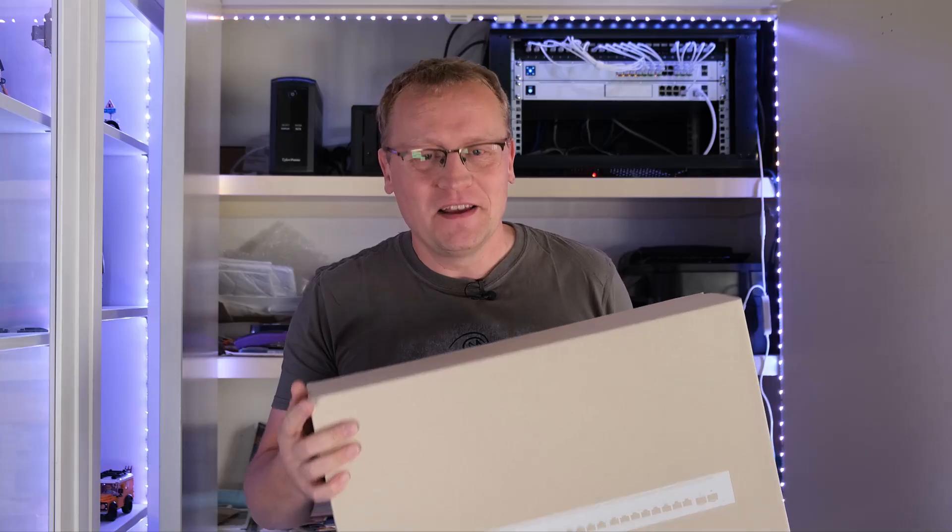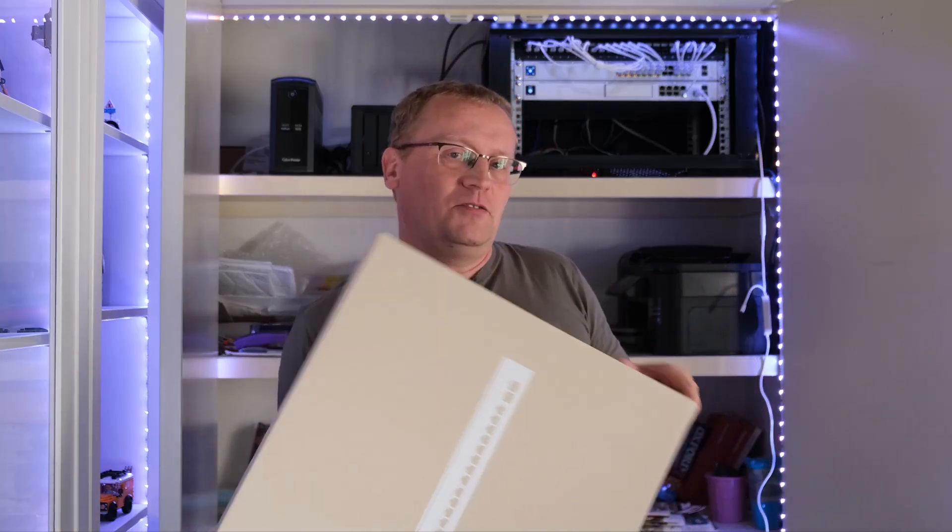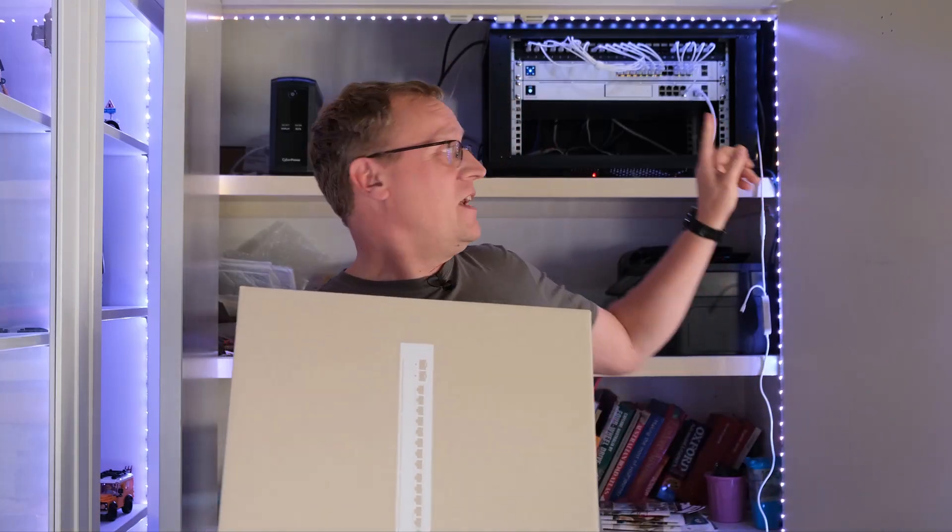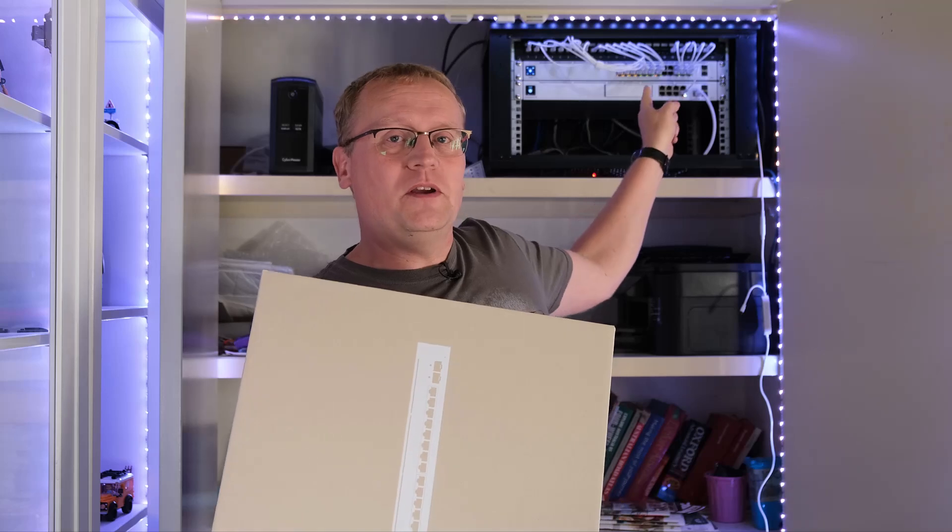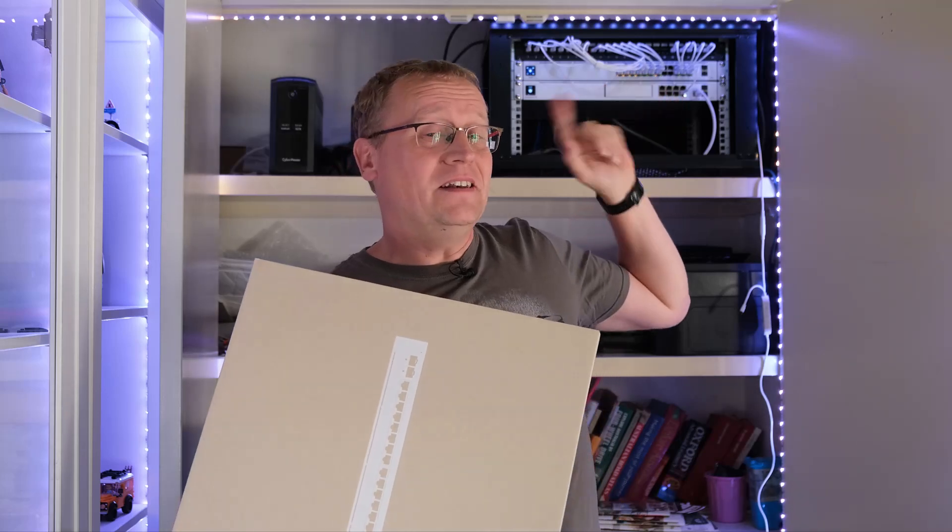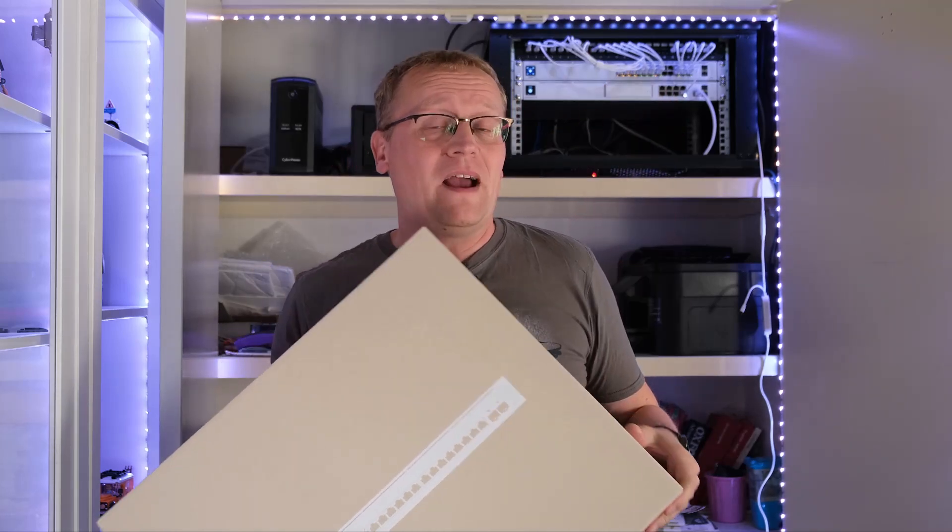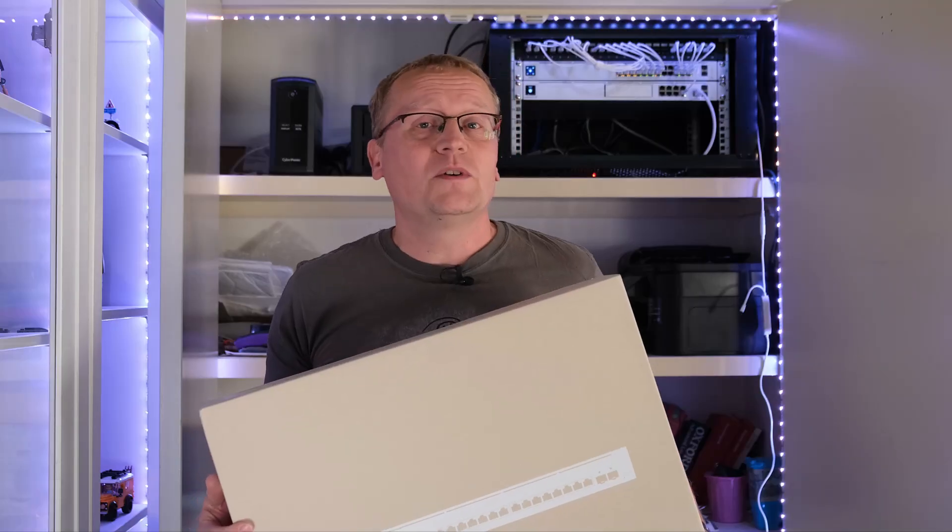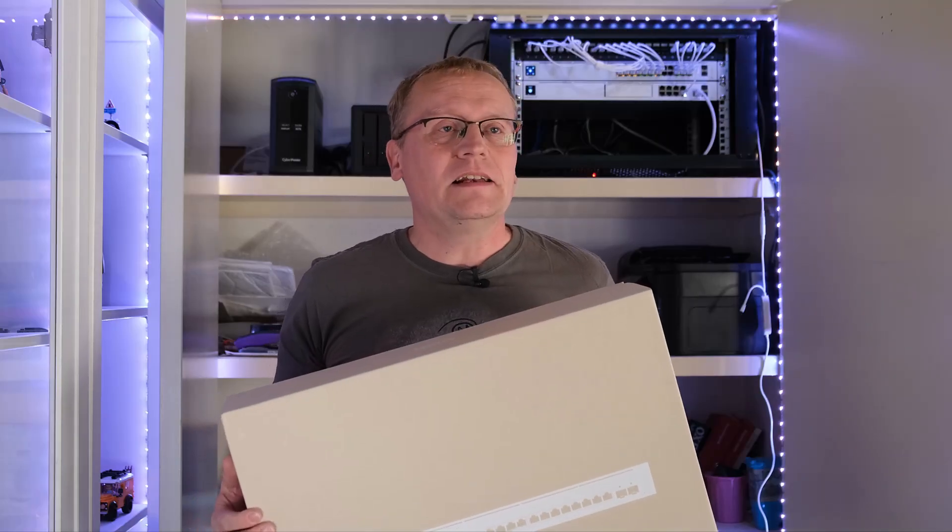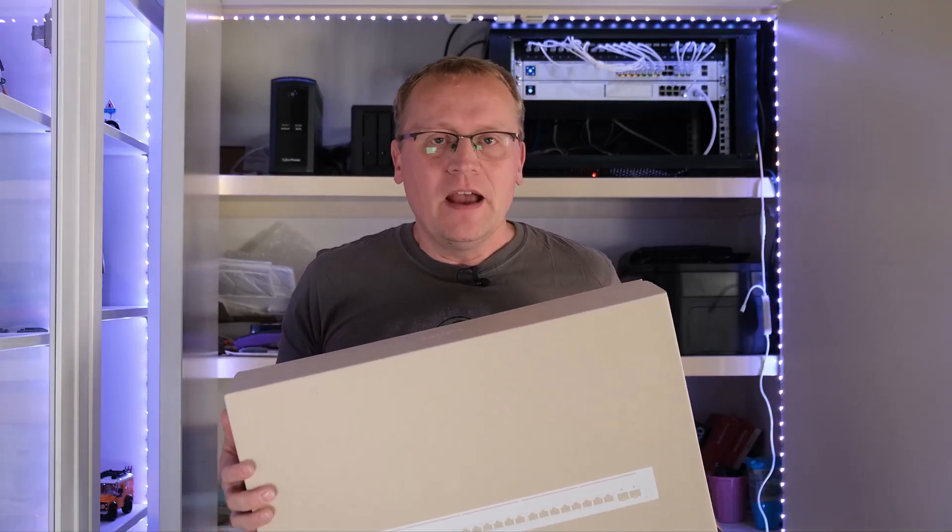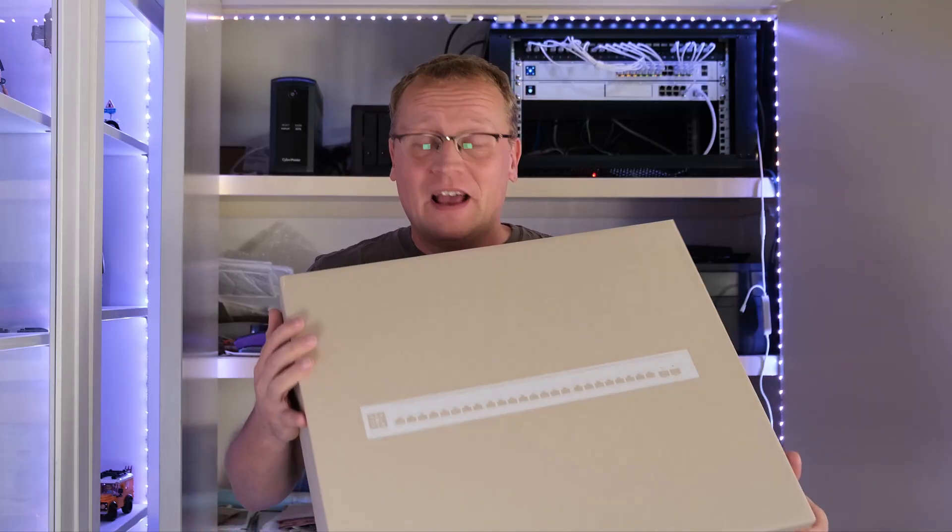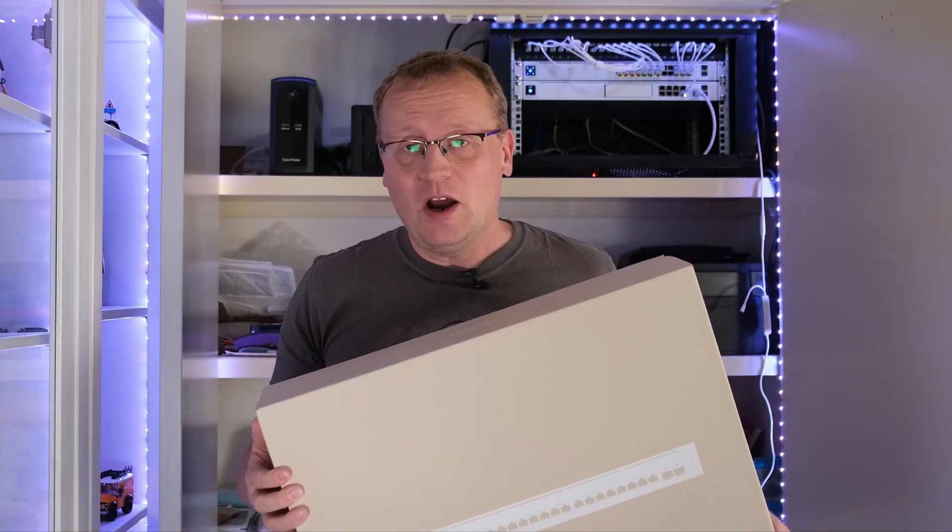First of all, that switch, the 24 PoE has about 90 to 95 watts of power budget for my devices, which is starting to get a little bit short. This one has 400 watts of power budget.